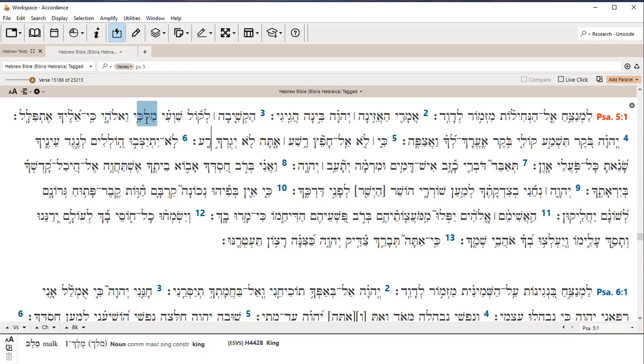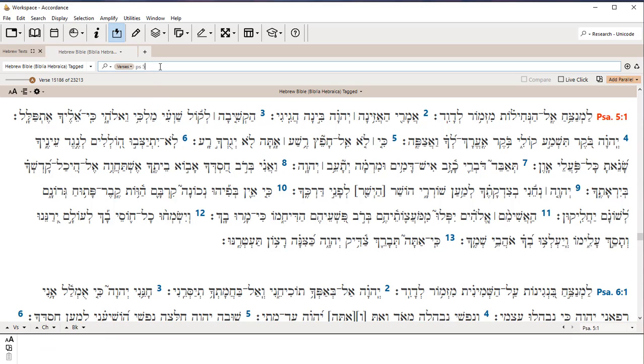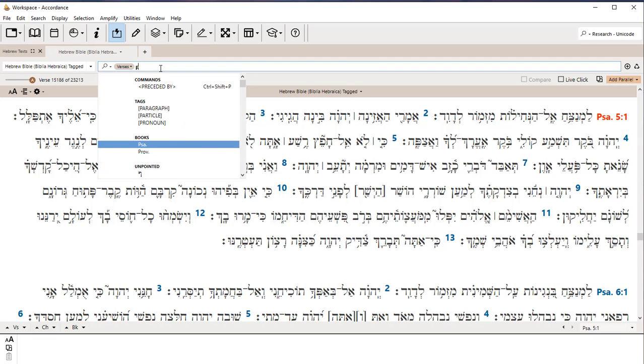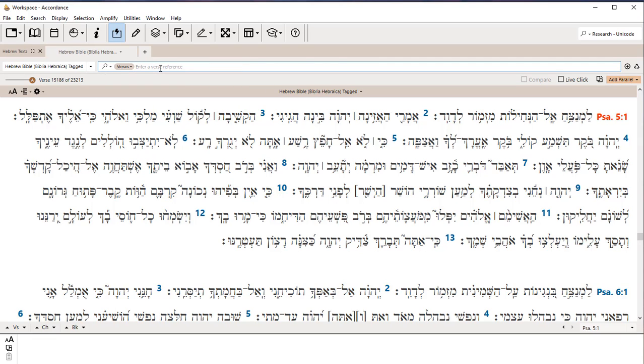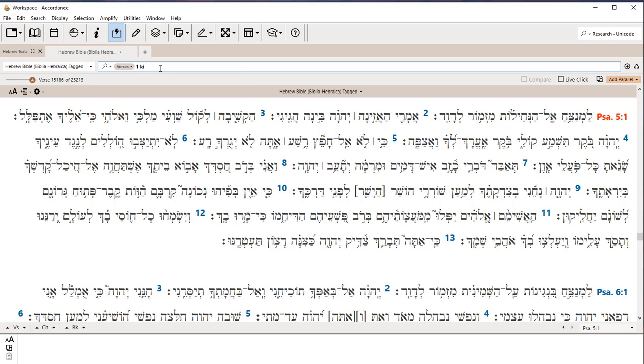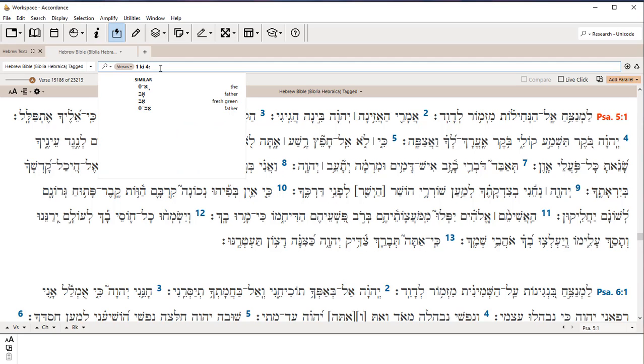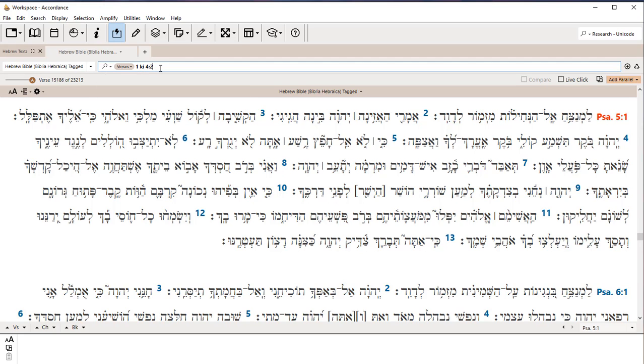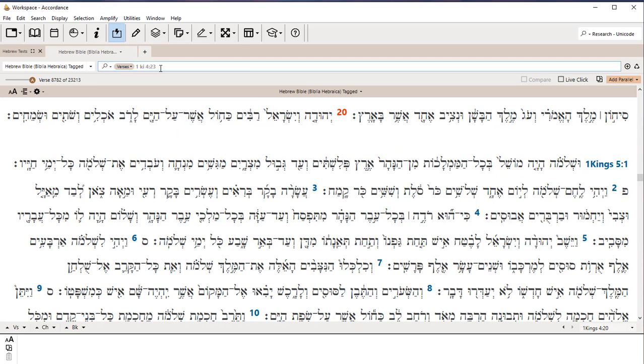Now, to find something in the Bible, you can either type it here. So I can type in, let's say, 1 Kings 1KI 4, that'd be chapter 4. Accordance likes you to put a colon in if you want to put a verse number in, so 4:23. I can go to 1 Kings 4:23.